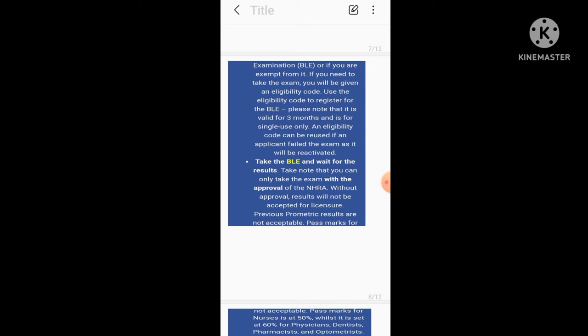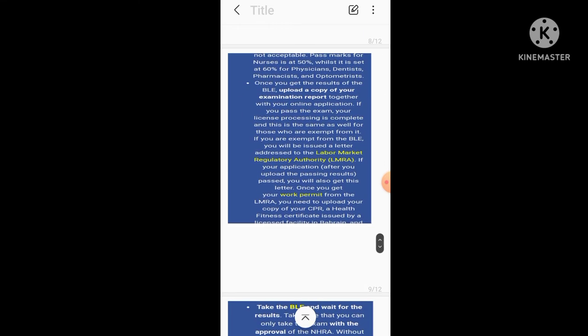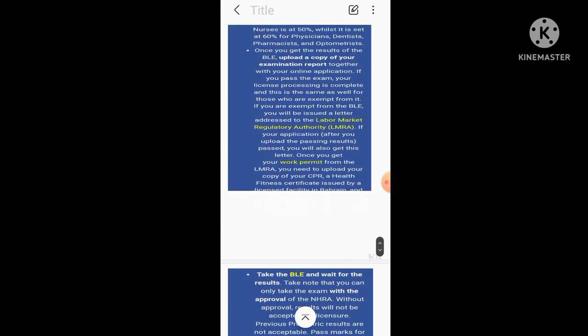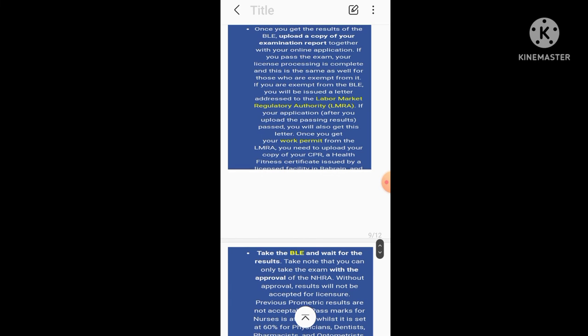Take note that you can only take the exam with approval of the NHRA. Then comes BLE criteria. What you have to do in BLE is upload a copy of examination report together with your online application. If you pass the exam, your license processing is complete. And this is the same as well for those who are exempt from it.